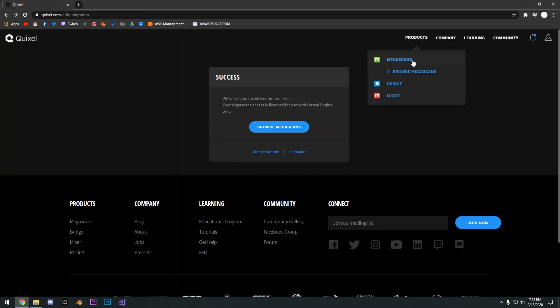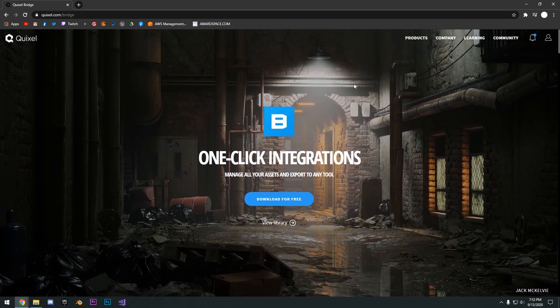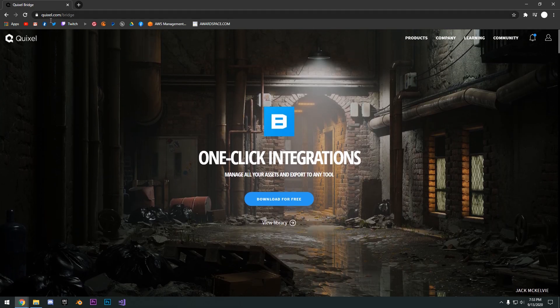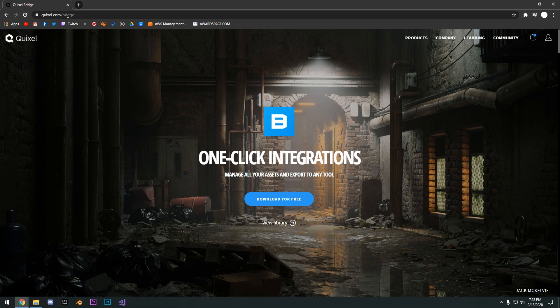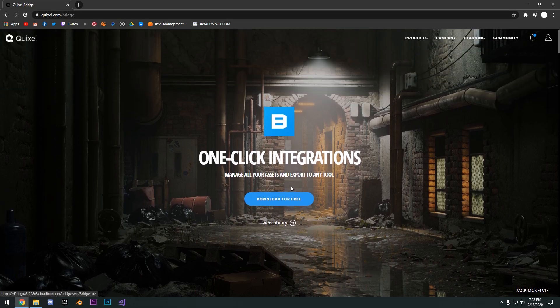So now what we need to do is go ahead and download Quixel Bridge, which is the library that houses all these assets and it allows you to export it to Unreal Engine with just a click of a button. So go to Quixel.com/bridge and click this download for free.